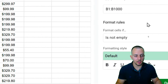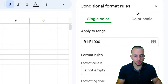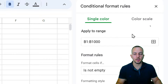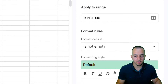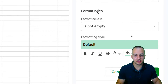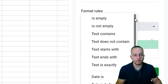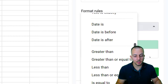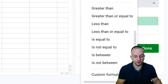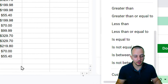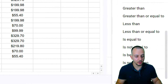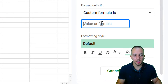A new panel appears on the right side. For the format rule, I need to create my own custom formula, so I'll click on Custom Formula.